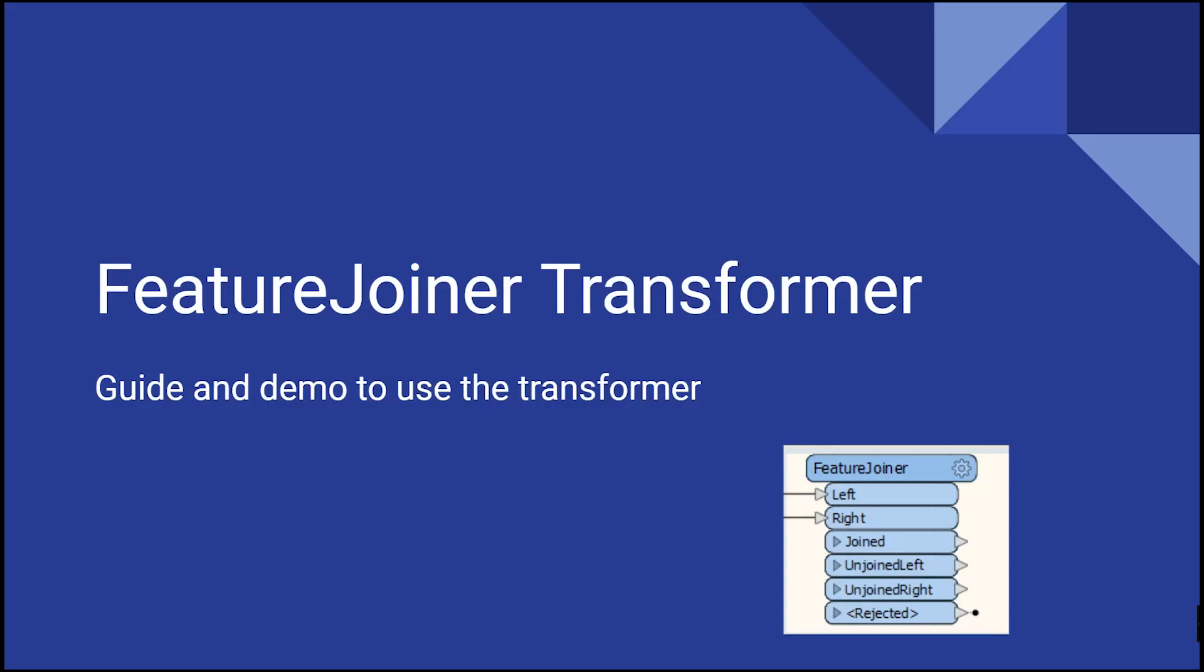Hey everyone, welcome to DataEng Uncomplicated. I'm Adriano and today we're talking about how to join your data with no code using the Feature Joiner Transformer in FME based on a common attribute.